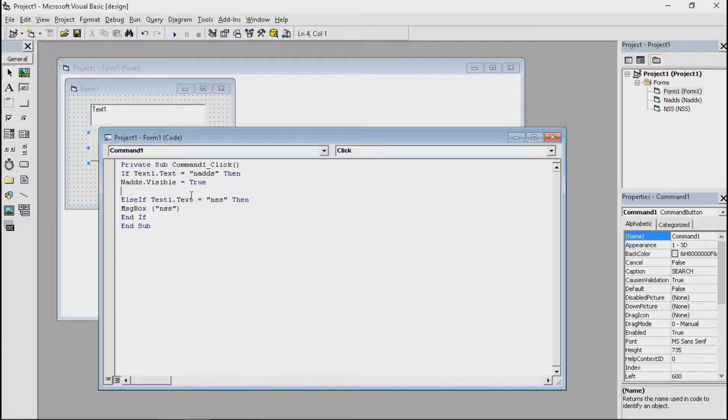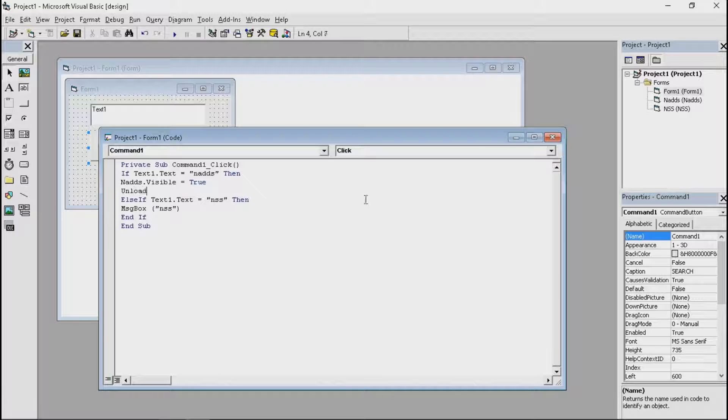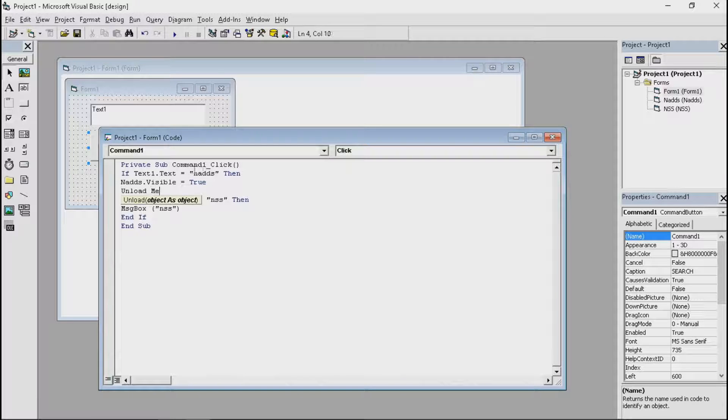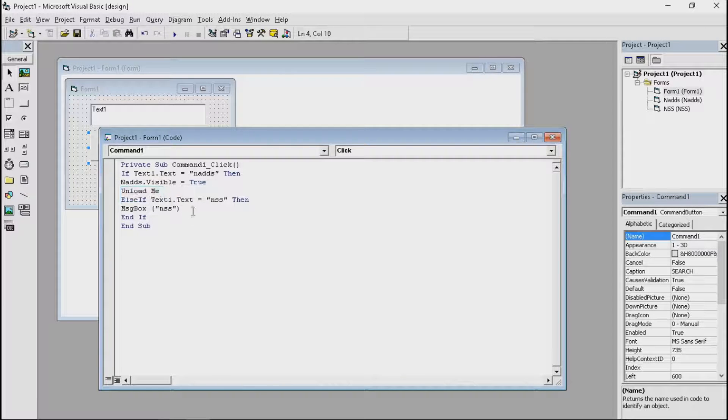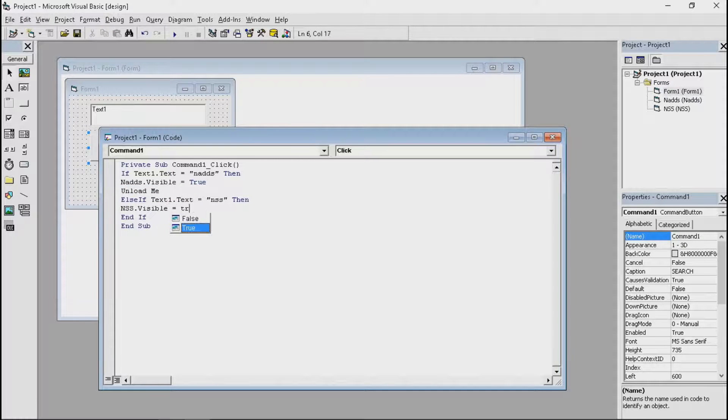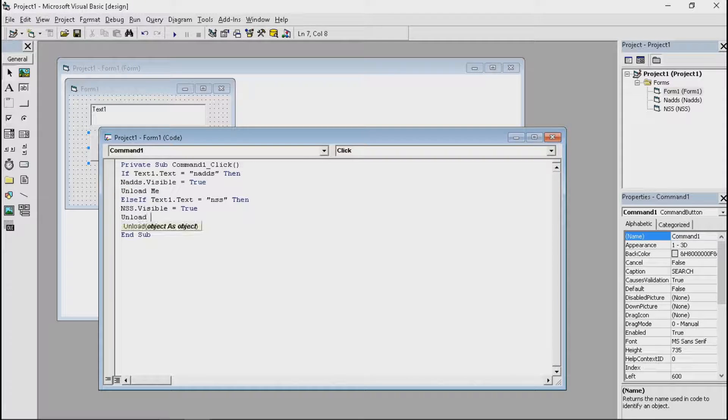Now if you want to unload the current form, just put in unload. And me means the current form. So that's it. Same as the second one, which is NSS.visible equals true. Unload me.